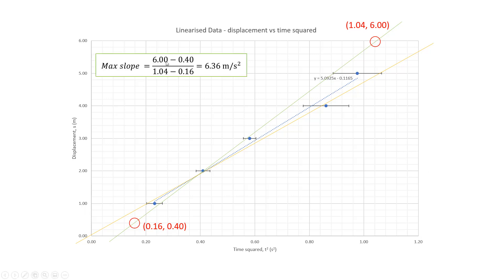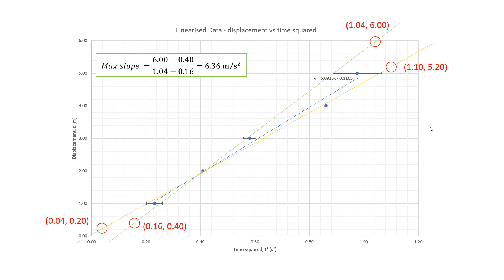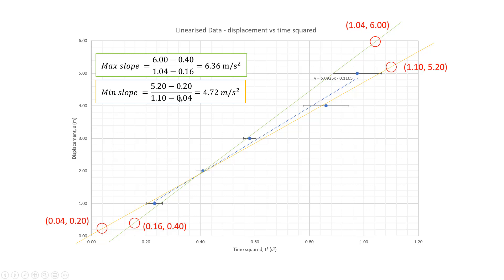And so with those two points there, I can calculate the maximum slope. So I can do my rise over run calculations. So my maximum gradient, the gradient of my green line here is 6.36 meters per second per second. I'm going to do the same for the minimum slope. So again, I picked two lines or two points that I can get a fairly good reading from and they're far apart. So they're reasonably accurate slope and I can calculate the minimum slope by using rise over run. So my maximum slope, well, so my, my, my line of best fit was 5.09. That was my slope for my,